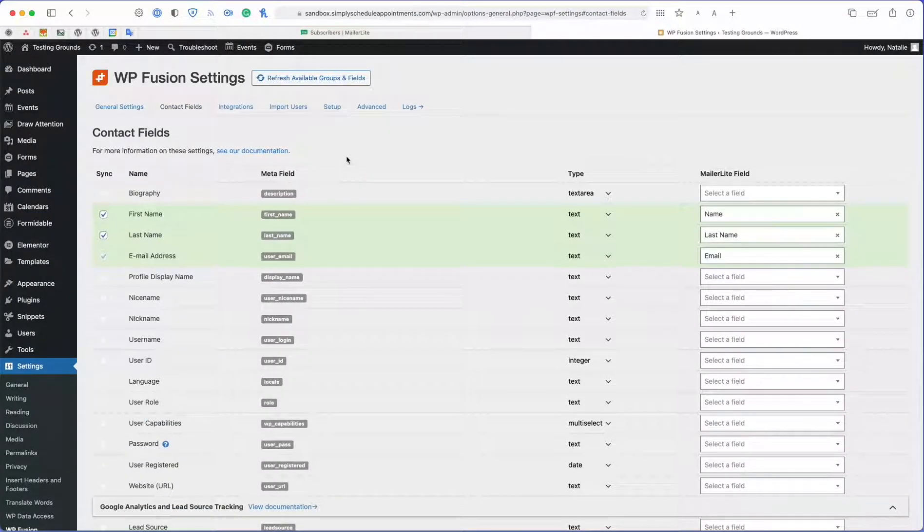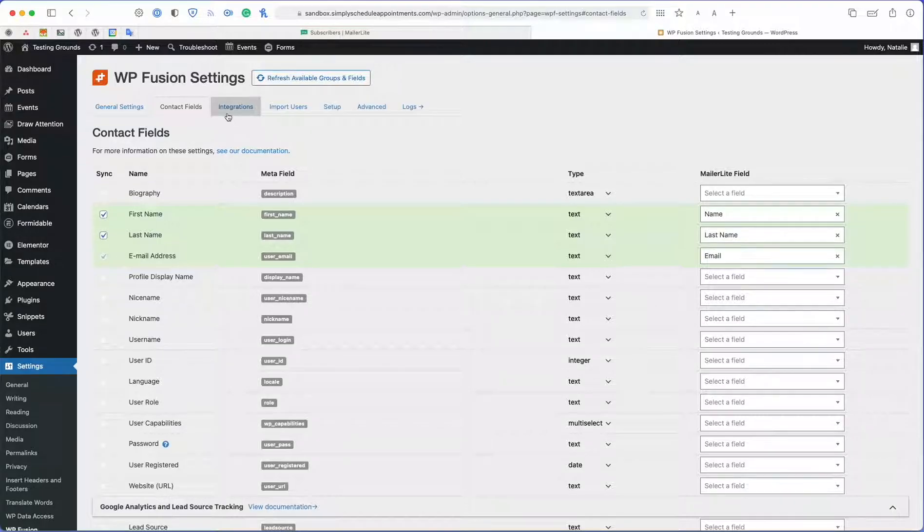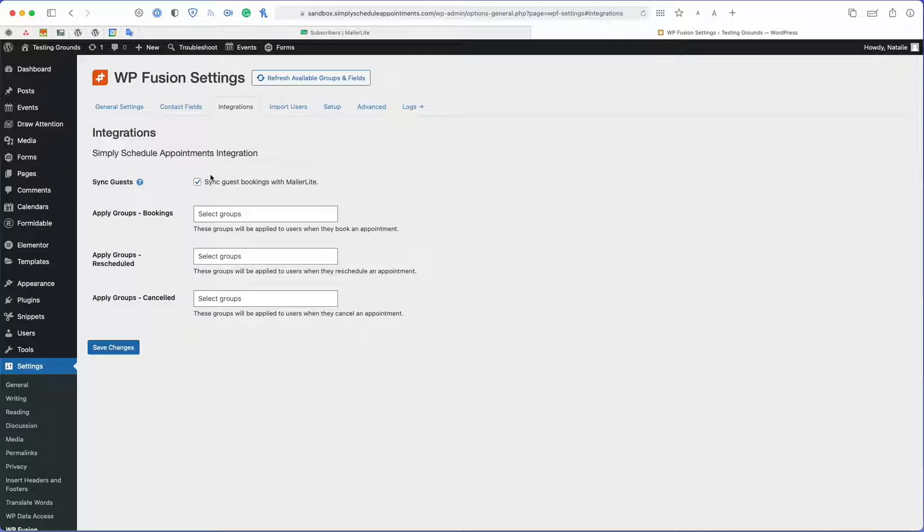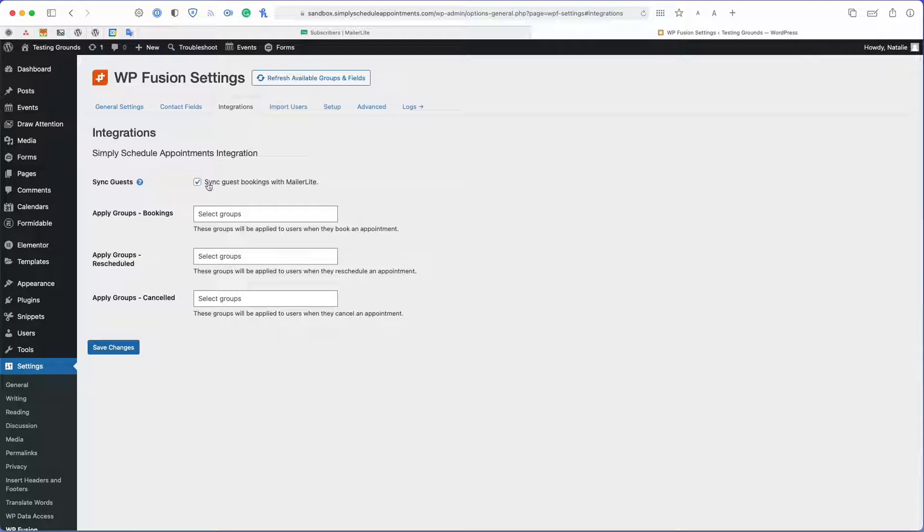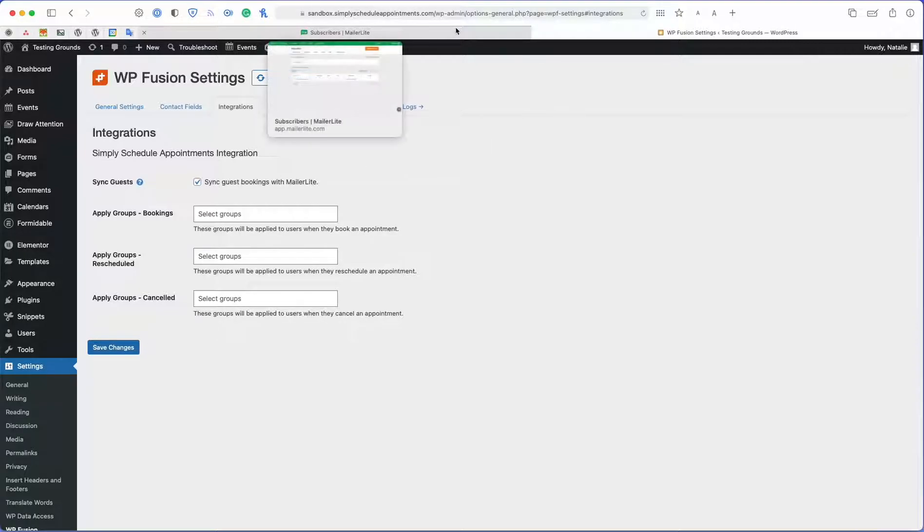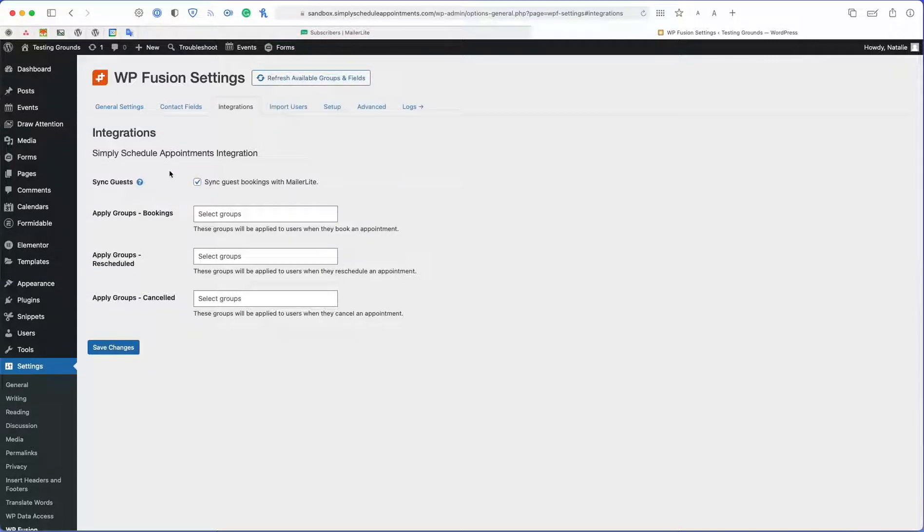Also, before I book a test appointment, I want to come over to the integrations page. Here you'll see another Simply Scheduled Appointments section, and what I want to make sure to do is to turn on my guest bookings. This will make sure that any booking, even if the user is not logged in to my website, will be synced up with my MailerLite CRM.